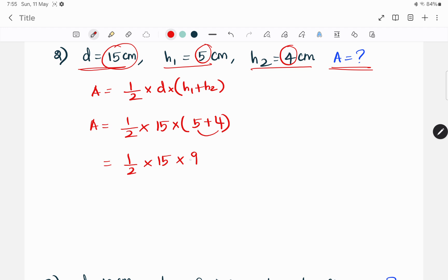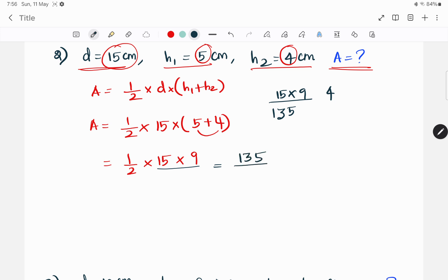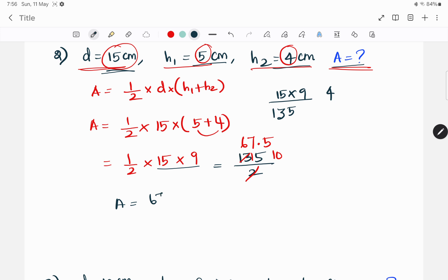Now we cannot cancel directly. So we work through: 1/2 into 15 into 9. That gives us 15 into 9 divided by 2, which equals 67.5 cm². The answer from the given data is approximately 67.5 cm².